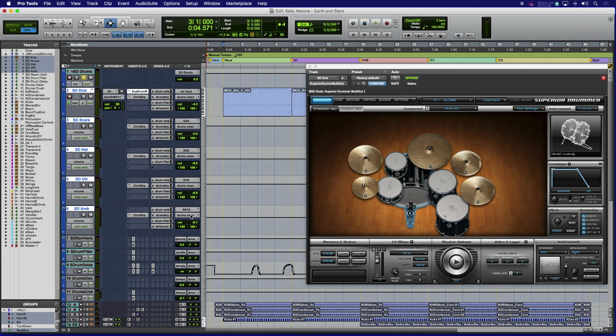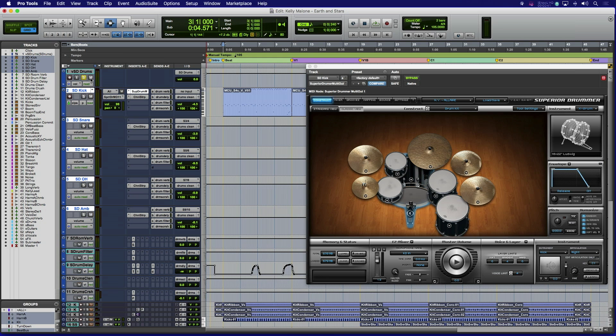The tracks are routed to a clean, unprocessed subgroup bus. All of these tracks also have sends to a reverb return, rhythmic delay, filter, and parallel compression bus, as well as group assignments for a VCA master. Let's take a quick listen to the solo drums.